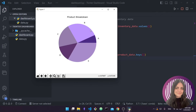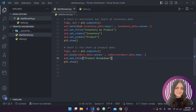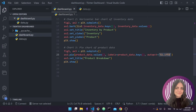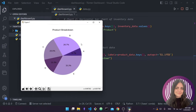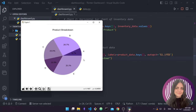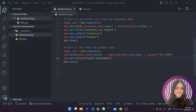One thing we can add is percentages to show the proportion for each slice of the pie chart. To do that we add the autopct parameter with a format string like '%.1f%%' — this means one decimal place followed by a percentage sign. Running it again, we can now see the percentages on our chart for each slice. We've created the first three charts.